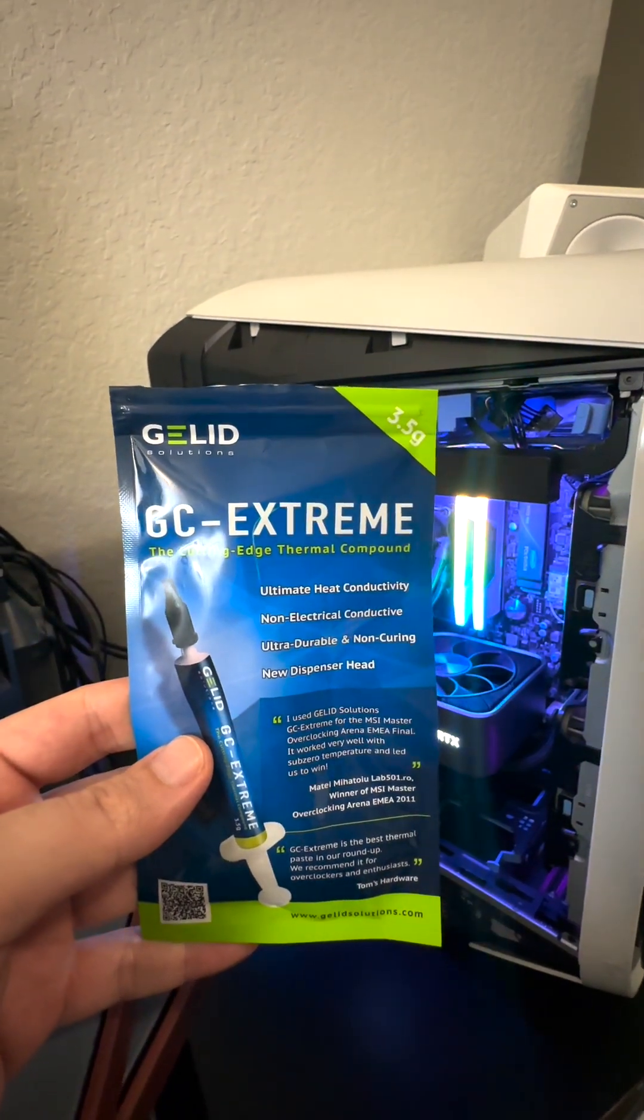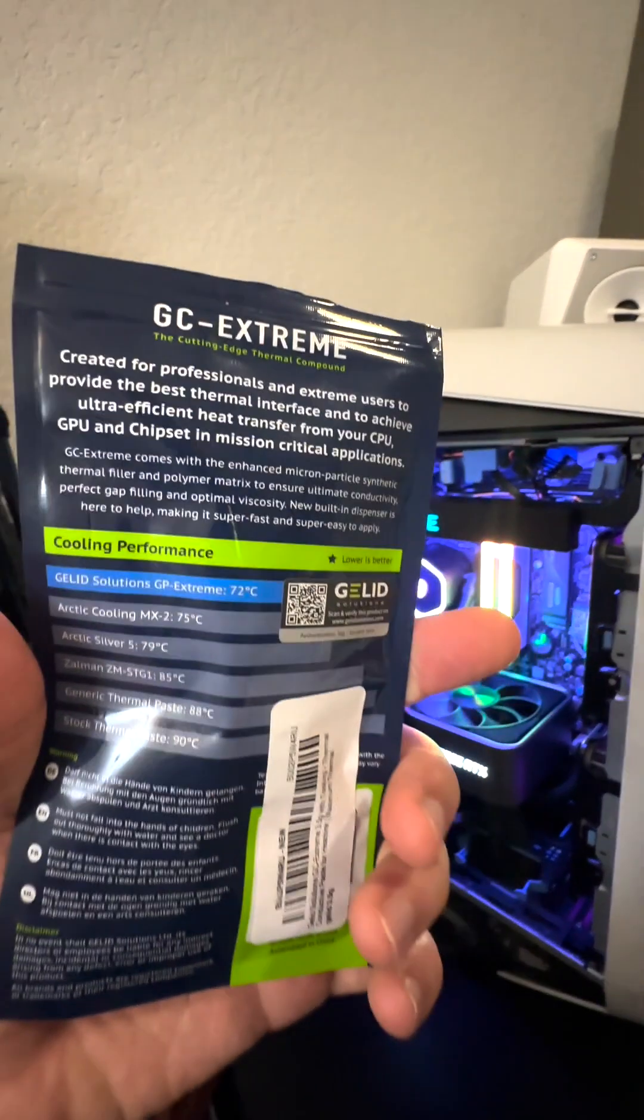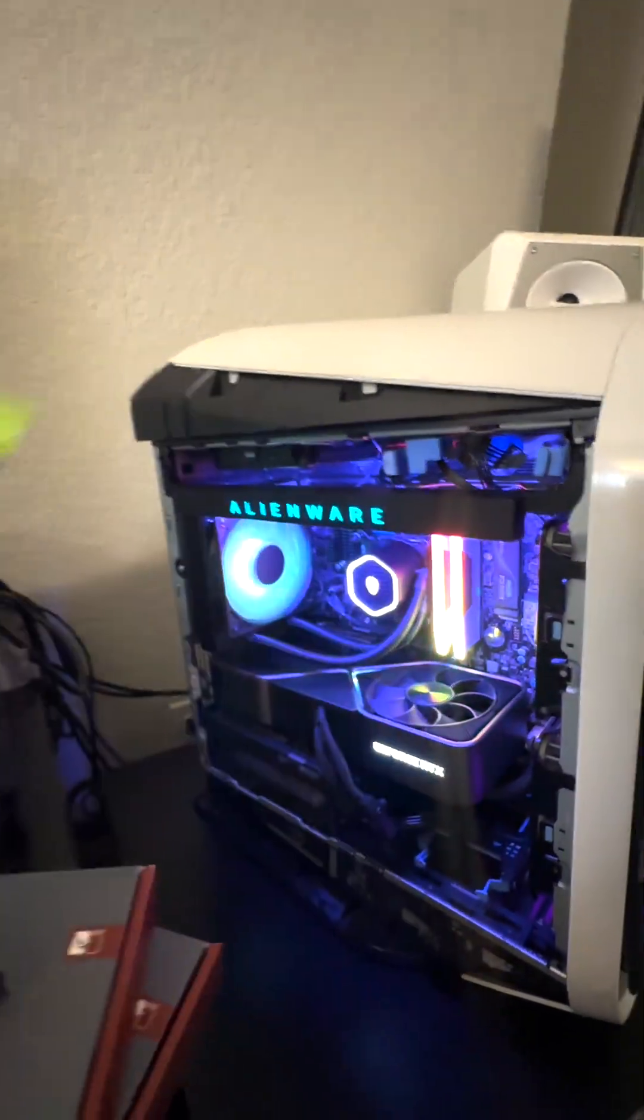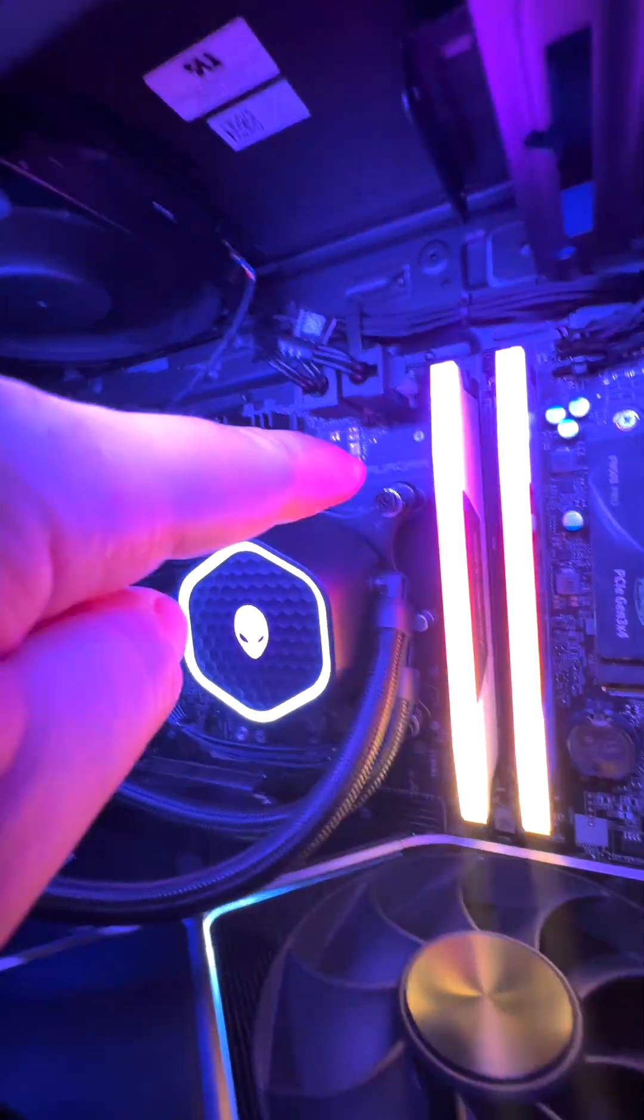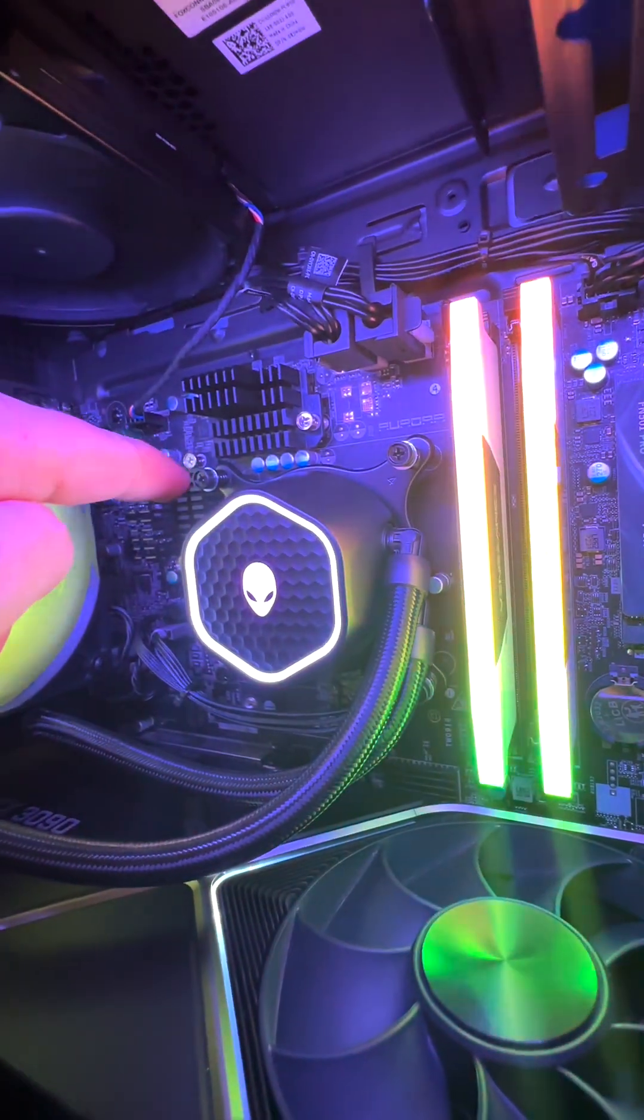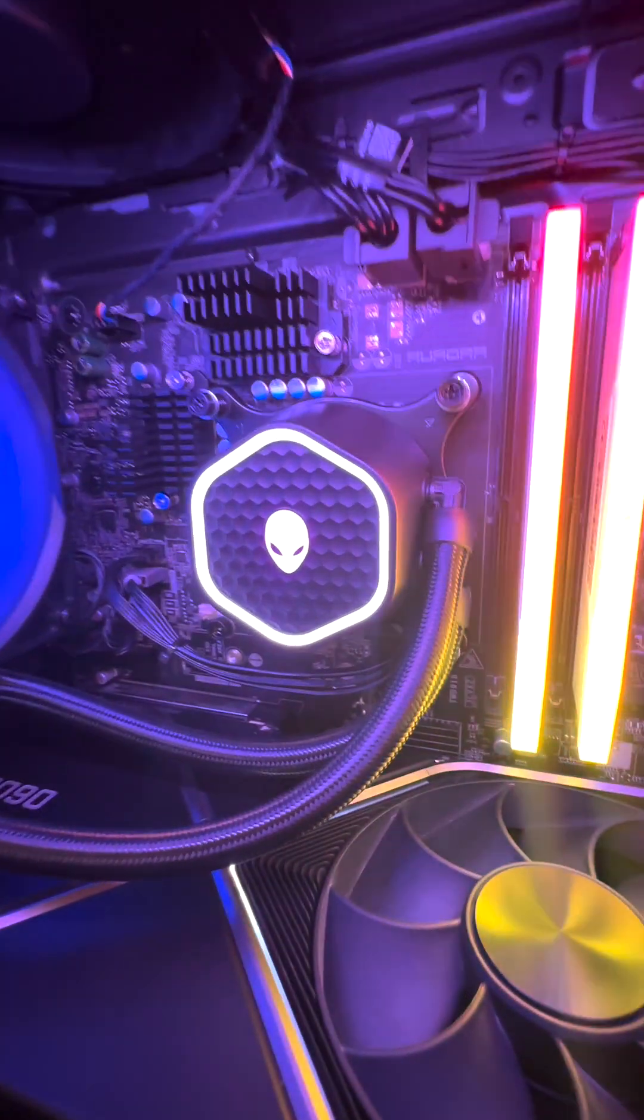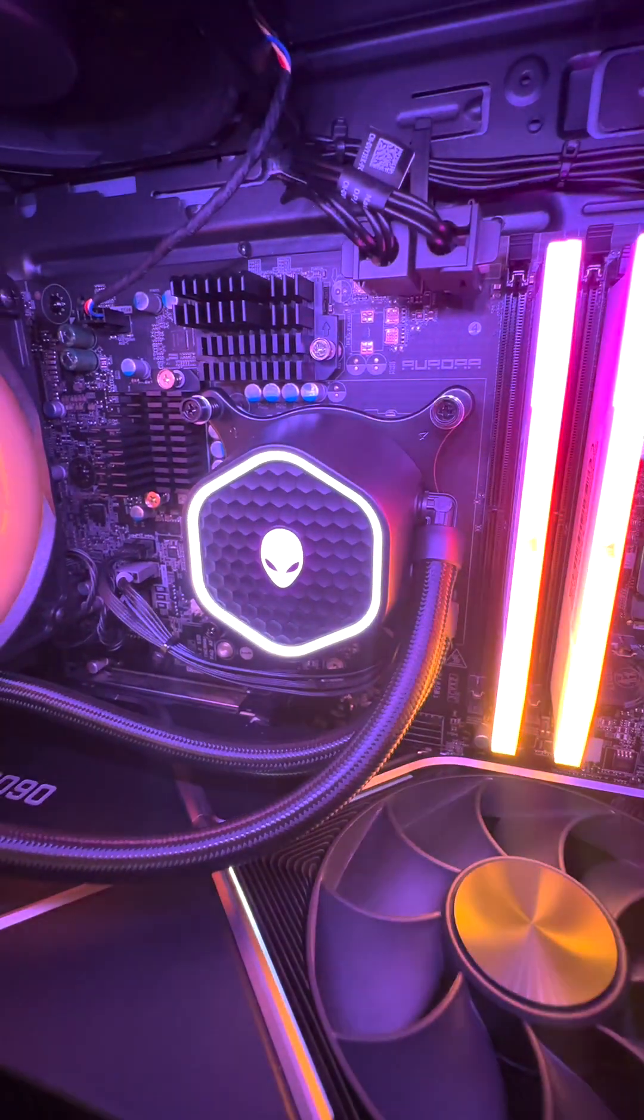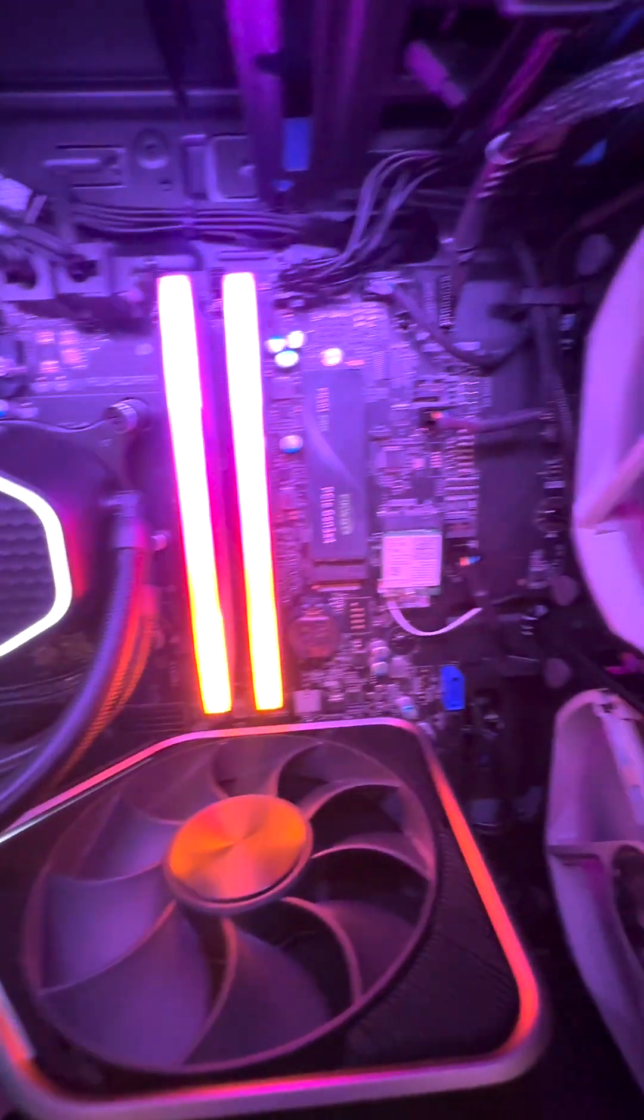All this information applies to the Alienware Aurora R13 models and the R14 models. Another fun fact to keep in mind is that both the R13 and R14 share the same type of mount, meaning that for some reason Dell decided to use LGA1700 for both motherboards.